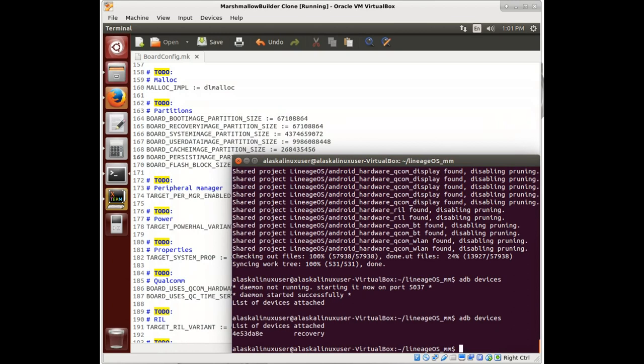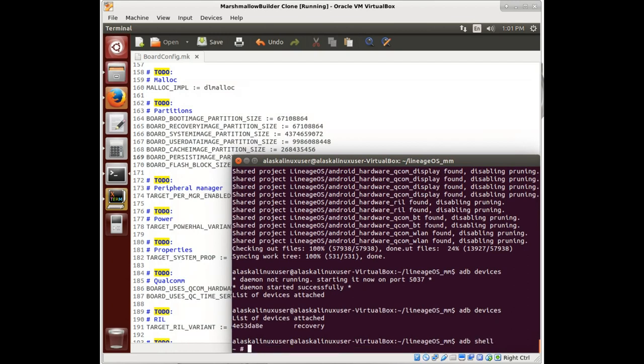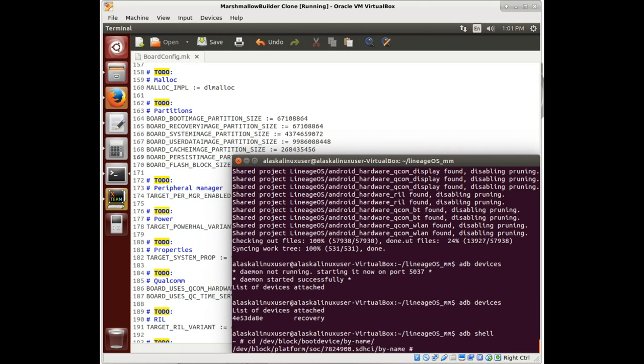All right. So we haven't been in recovery at the moment, but that's fine. Remember that we can go to our device, block, boot, device, by name. And here we are.